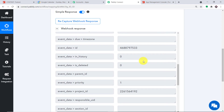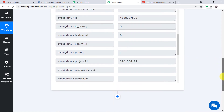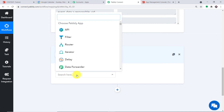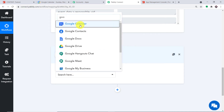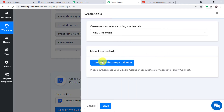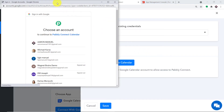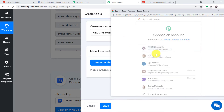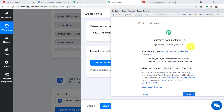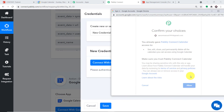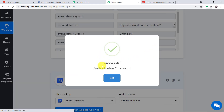Scroll down and introduce another window — this is called the Action window. Using this window, we will create an event in Google Calendar. Set the app to Google Calendar. In the Action Event, select "Create an Event". Click on "Connect with Google Calendar" under New Credentials. It is showing a set of Gmail accounts — select the one where your Google Calendar is present. It is asking you to confirm your choice. Pabbly Connect doesn't take any chances with your data — your data is 100% safe and secure. Click on Allow. The authorization is successful — press OK.